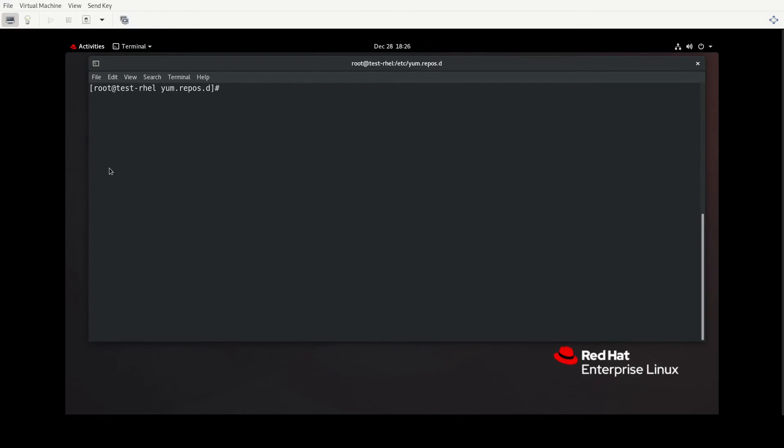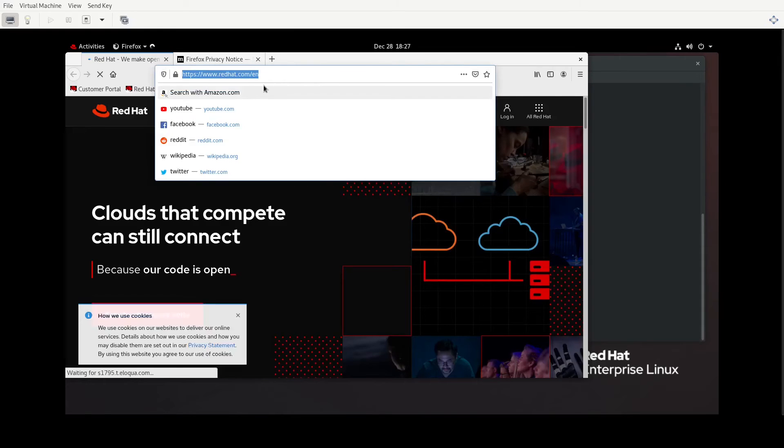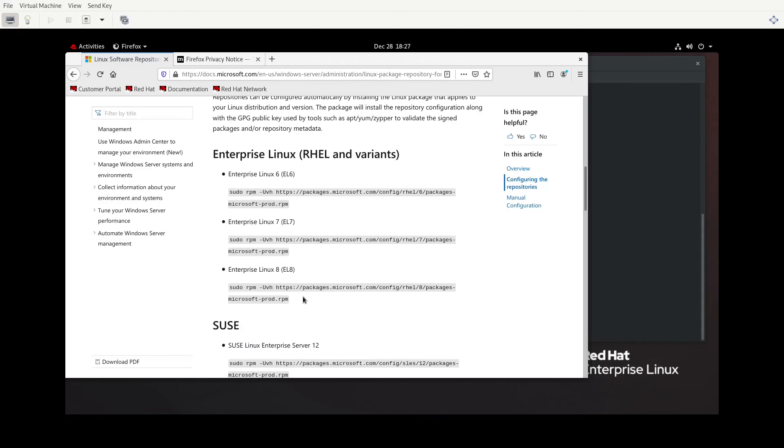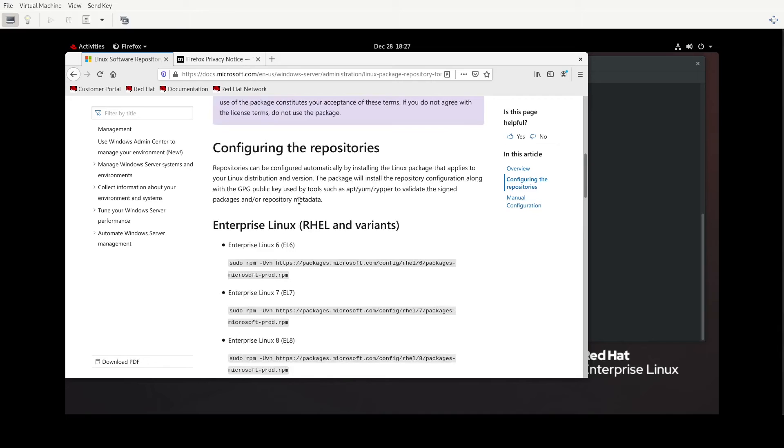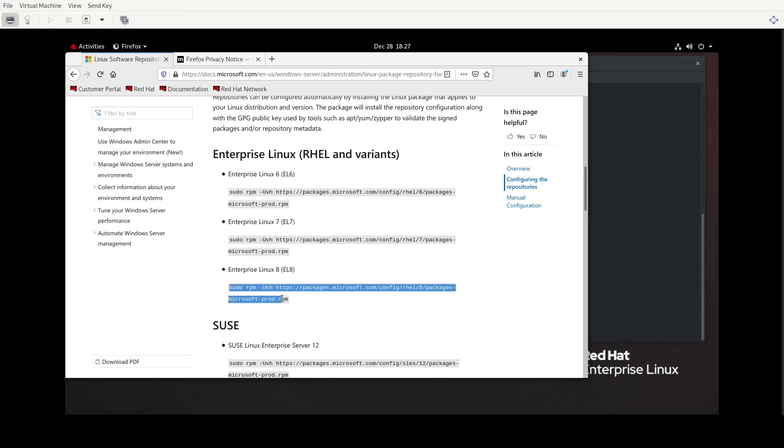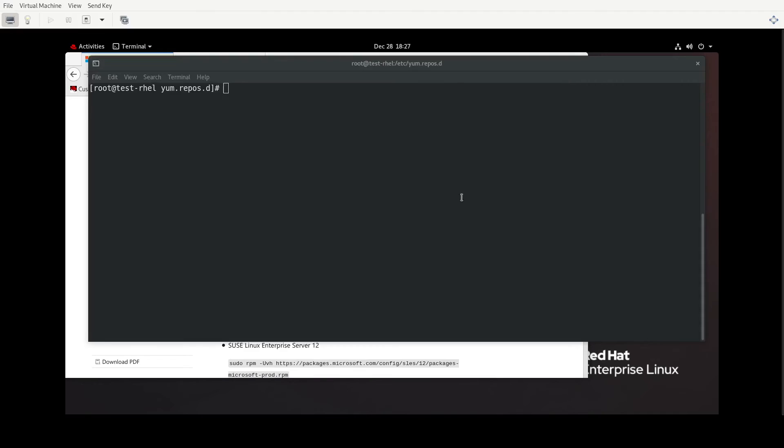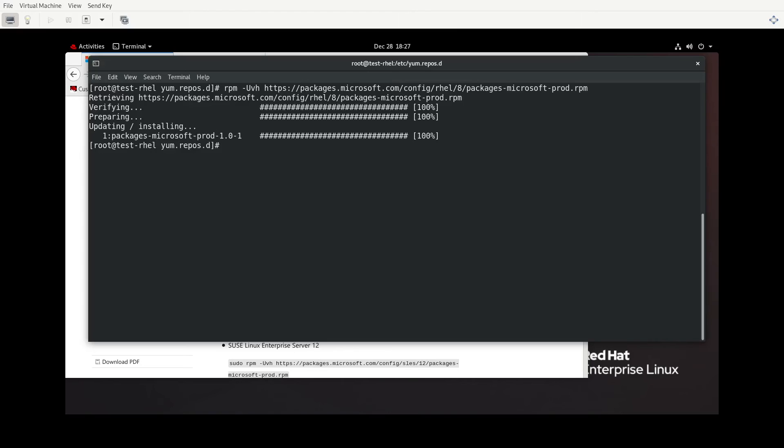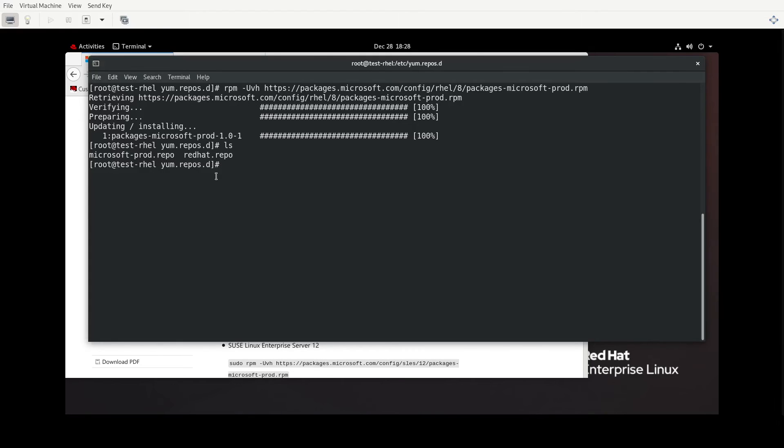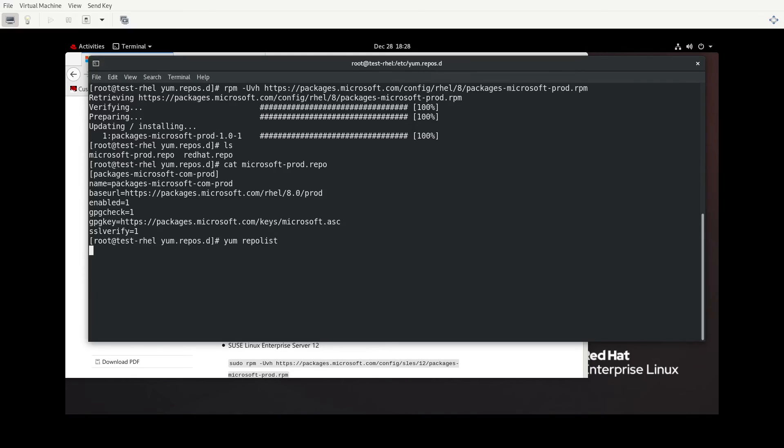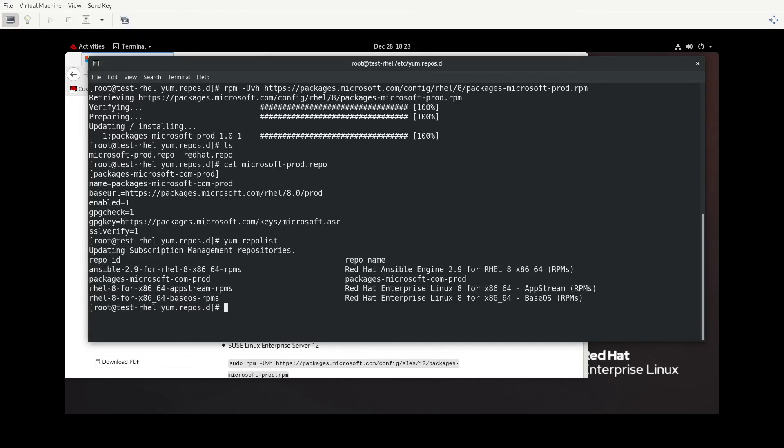Let me clear screen here. We're going to go into Firefox. I'm going to search for Microsoft Linux repo. We're going to follow the instructions for configuring the repositories for enterprise Linux 8. I'm not going to go into what RPM is doing right now. I'm going to save that for the second video, but we're going to copy and paste. We're going to remove sudo because we're already as root. And by installing this package, what this has done is added a microsoft-prod.repo.